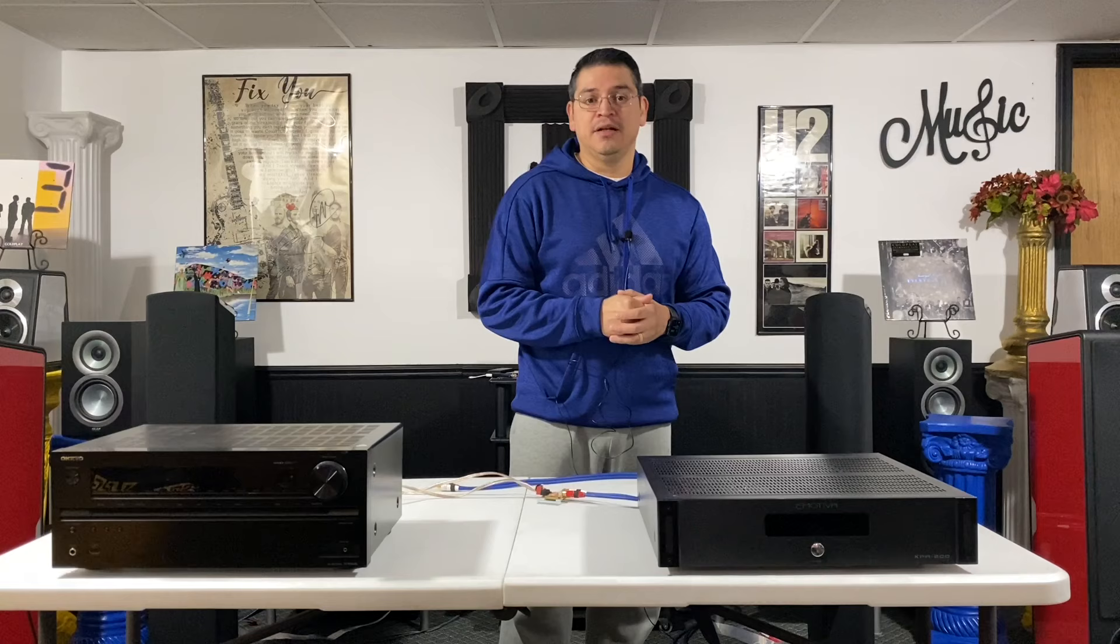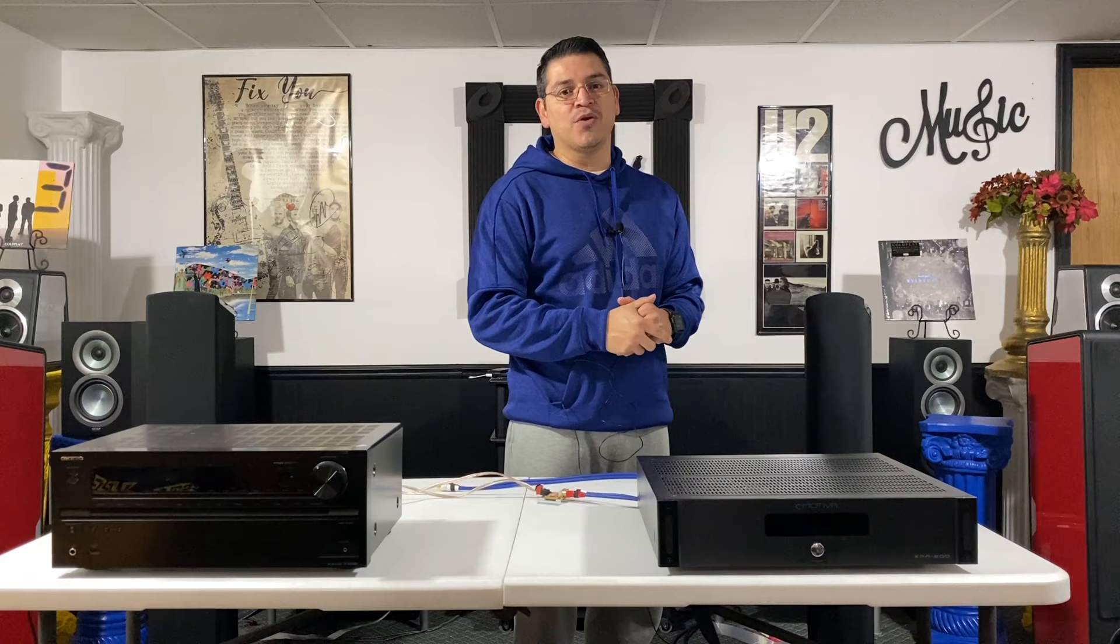Today's video is a new revised version of how to connect an external amplifier to a receiver that doesn't have pre-outs. But before we get into the video, we want to thank all the new subscribers. We're really coming up close to our 1,000 subscriber mark, so we're going to have a giveaway just to show our appreciation for all the support over the past few years. Thank you guys.